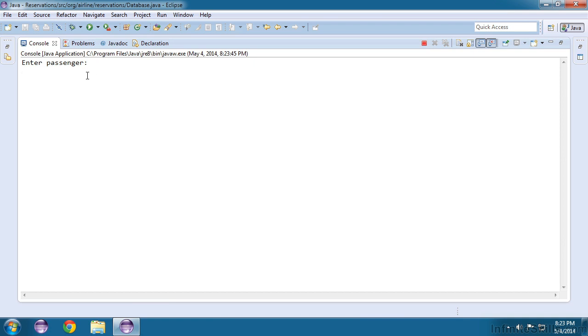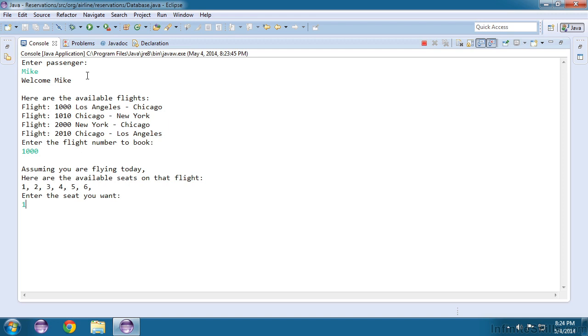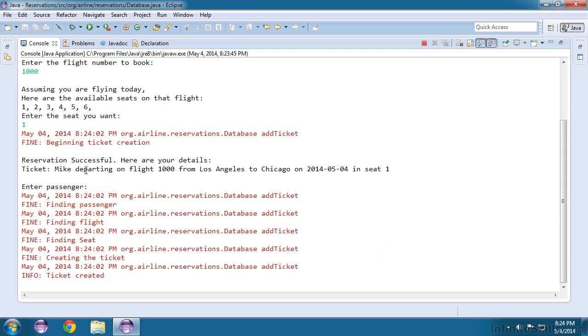So we'll enter our passenger, our flight, and our seat. And now we should get all the logging. I mentioned it's a little unpredictable, because we're sharing our console. But here's where it started to create the ticket. And then here are all the different parts of the method it went through. So it went to find the passenger, find the flight, find the seat, create the ticket, and then finally it successfully created the ticket.